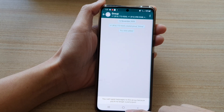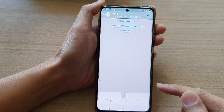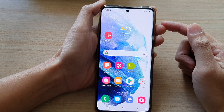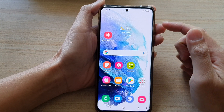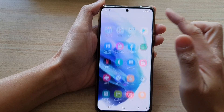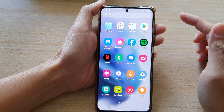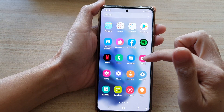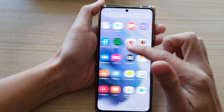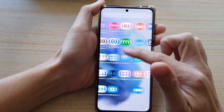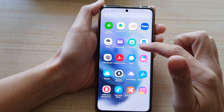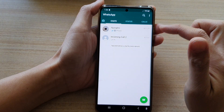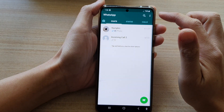So first, let's go back to the home screen by tapping on the home button at the bottom of the screen. Then swipe up to go into the app screen. And in here, you want to open up WhatsApp.